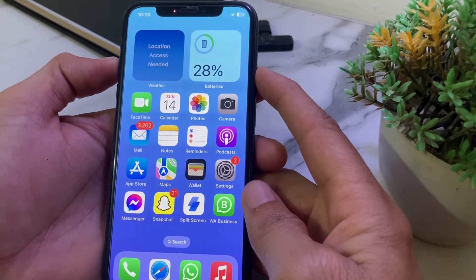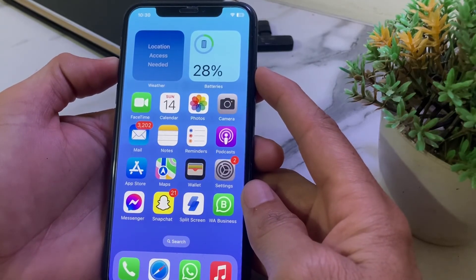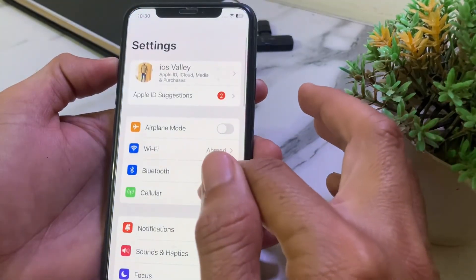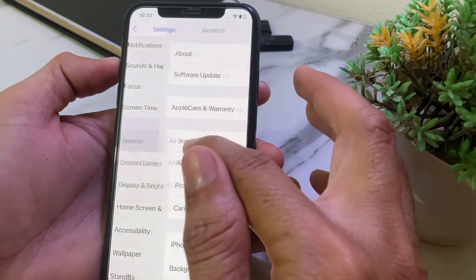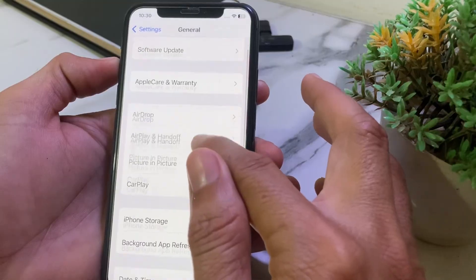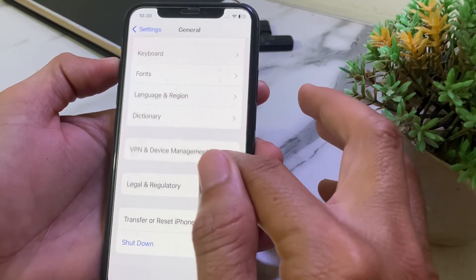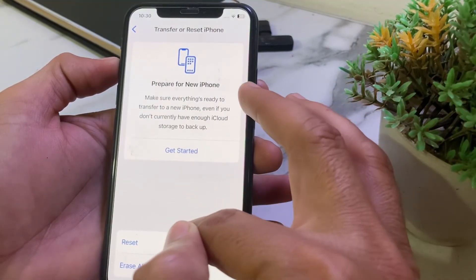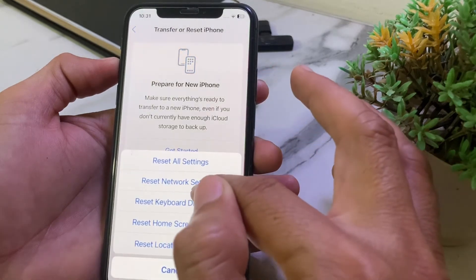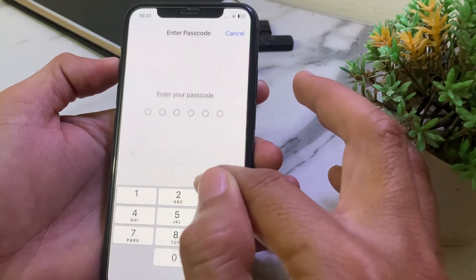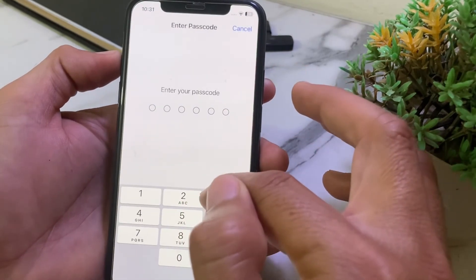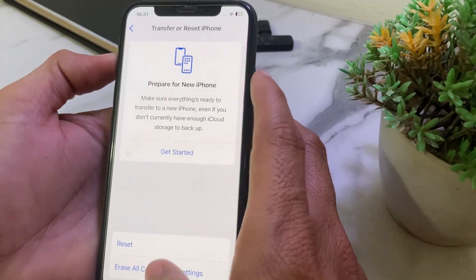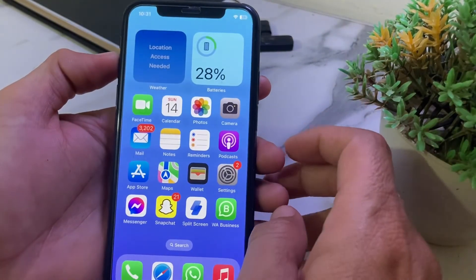If you're still having this problem, open Settings, scroll down and tap on General. Scroll down again and tap on Transfer or Reset iPhone. Tap Reset, then tap Reset Network Settings. Enter your iPhone password, and hopefully your problem will be fixed.